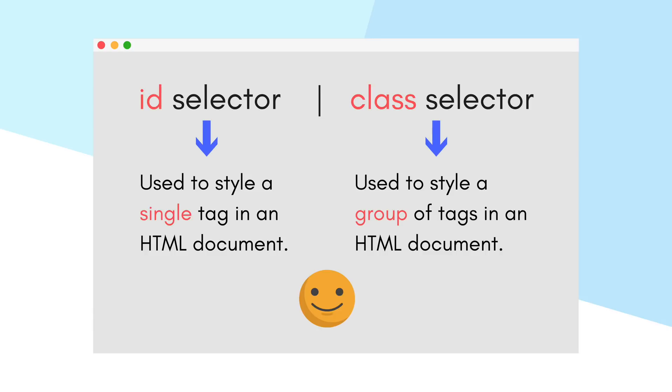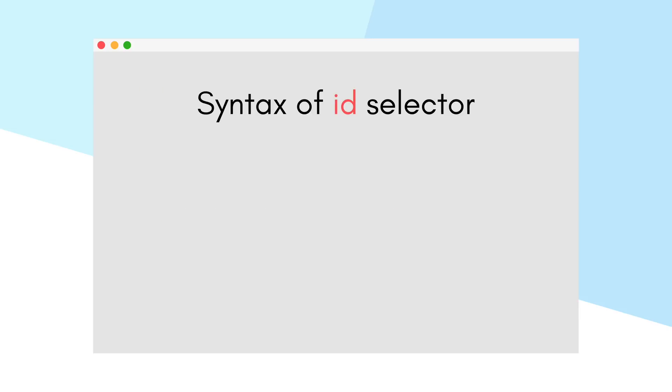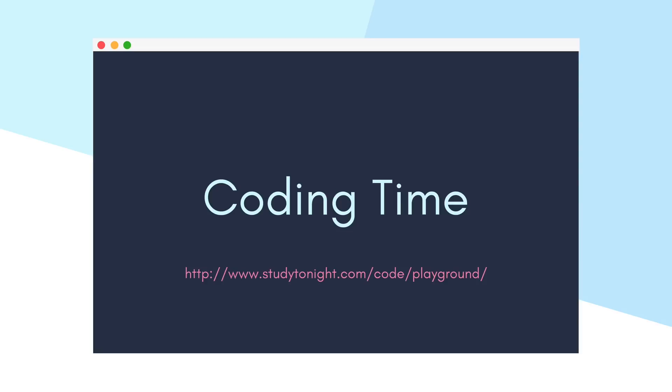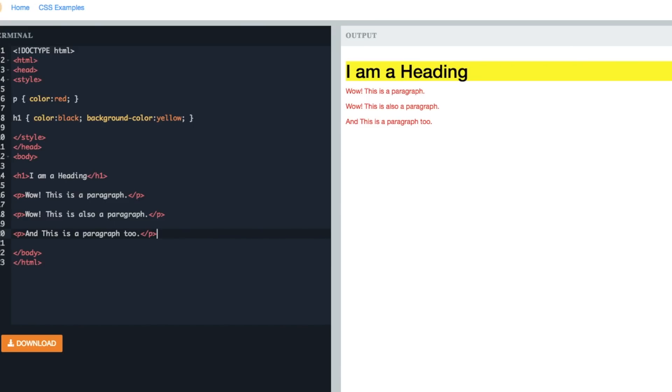Let's see the syntax for ID selector first, and then we'll take an example to demonstrate the usage of ID selector. The ID selector is specified in an HTML tag by adding an attribute 'id' with a unique value to it. For example, let's add a p tag with an id having a value 'myPtag'.